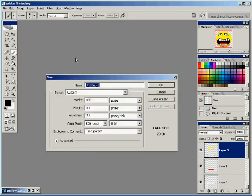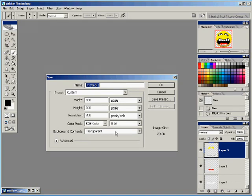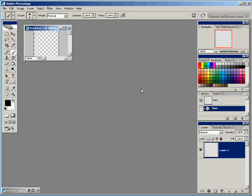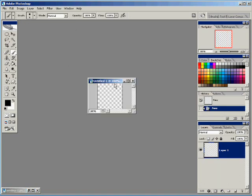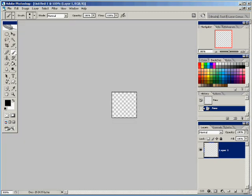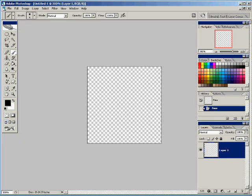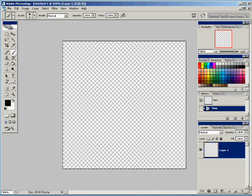We're going to open up a new project and we're going to make it 100 pixels by 100 pixels. The reason it's so small is because it's going to be an icon and it's going to get even smaller. We're going to resize it. We're going to put it on a transparent background and maximize our picture and blow it up as big as we can get it.